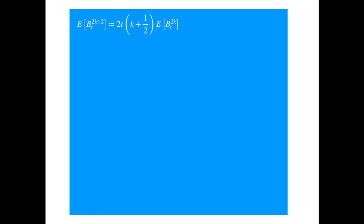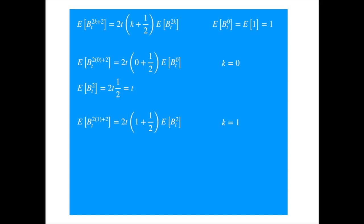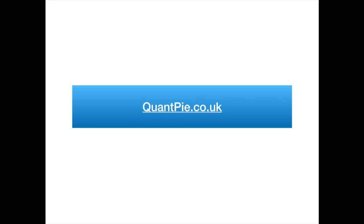Now let's use this formula to derive the first few even moments. Substituting k equal to 0, we get and simplifying gives us the second moment. Next, substituting 1 for k gives us the formula for the fourth moment. Substituting 2 for k gives us the sixth moment. You can continue for as long as you like. We hope you enjoyed the video and look forward to seeing you in the next one, when we explore more properties of the Brownian motion. Thank you.